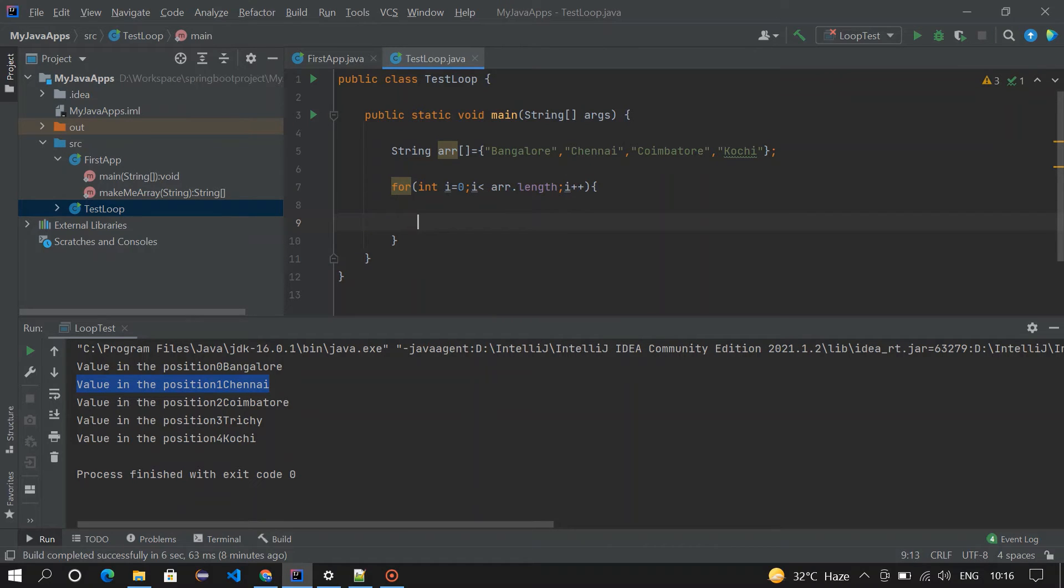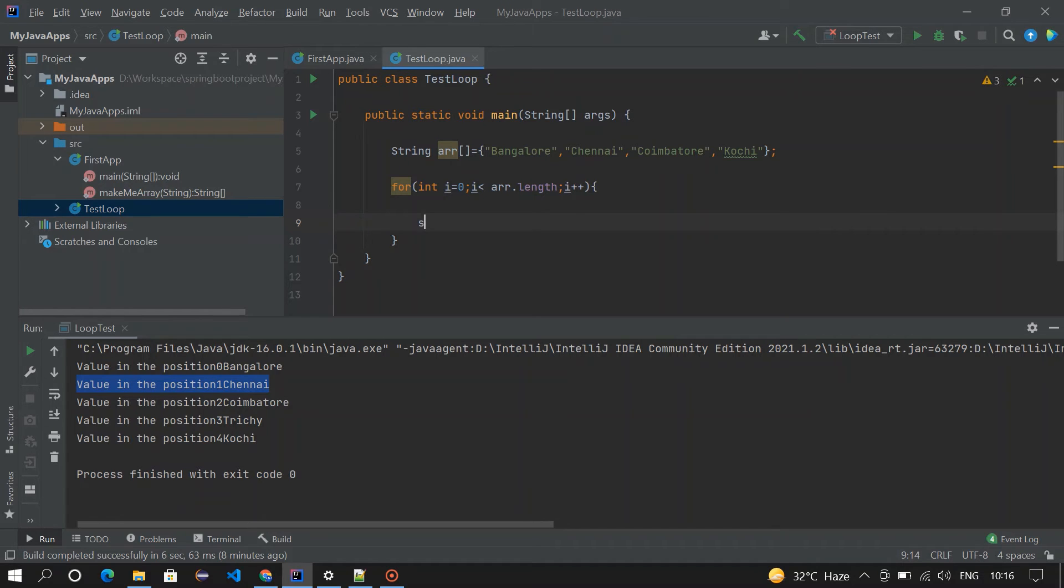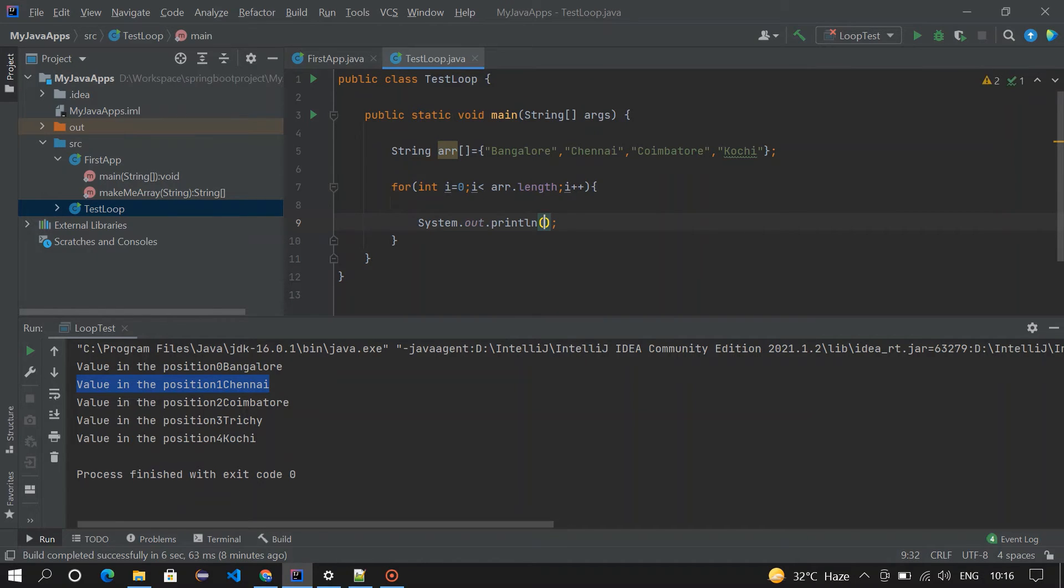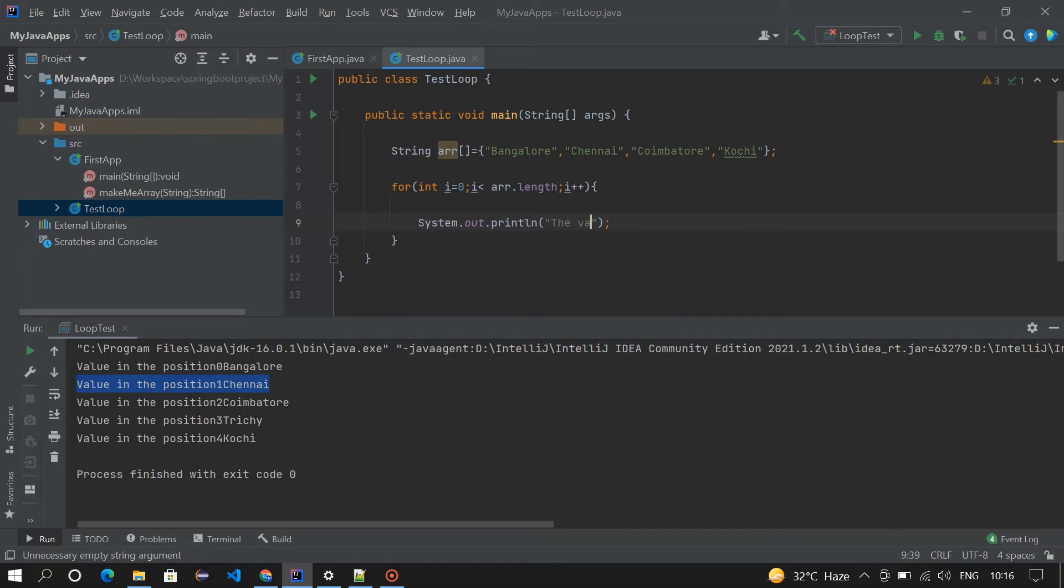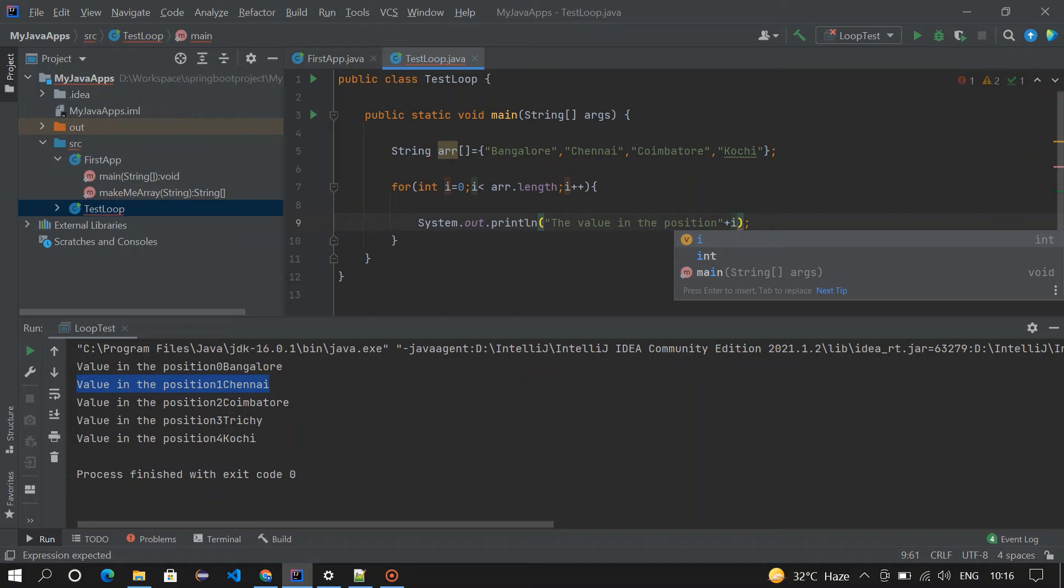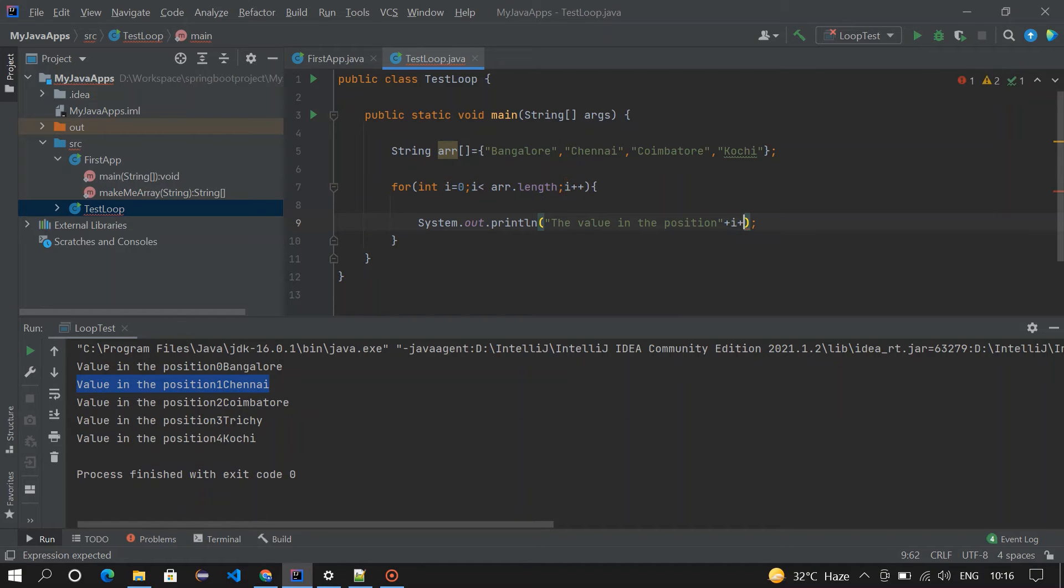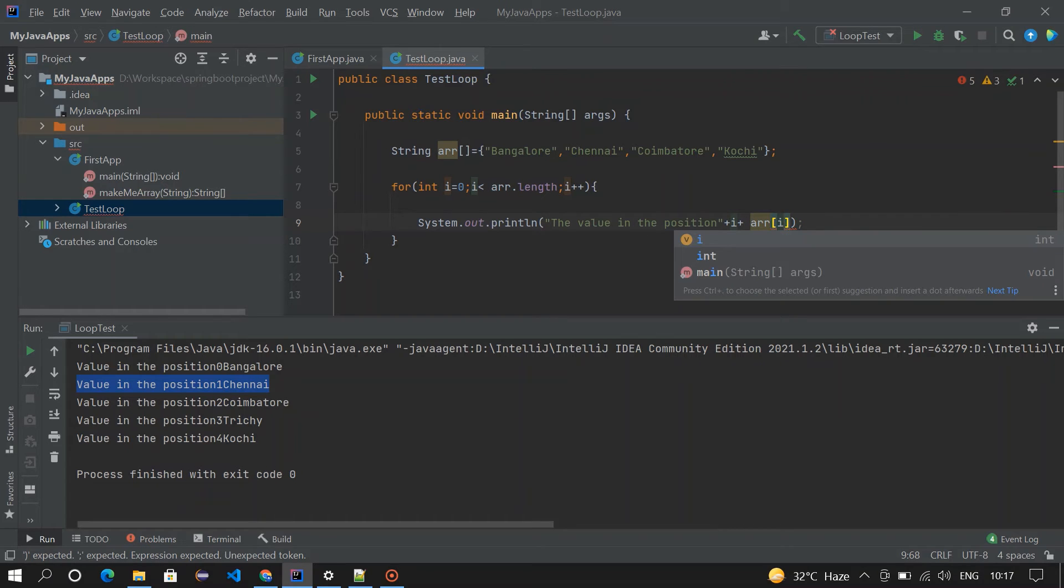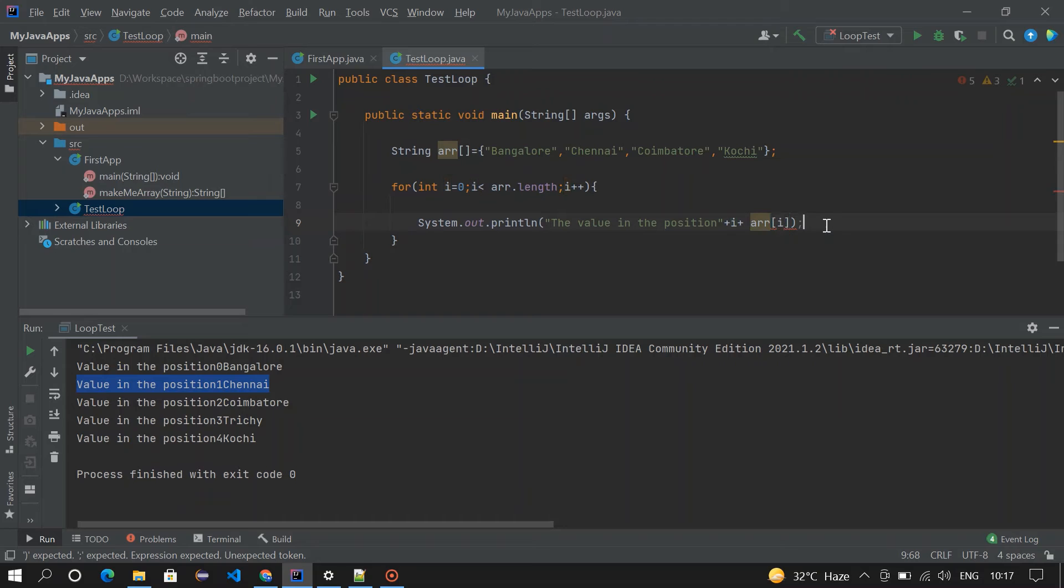So inside this we need to print it right? System.out, the value in the position plus i, which means the position of the value. Okay, and then I'm going to print the value arr[i], so here the value will get printed. So let me execute the program.